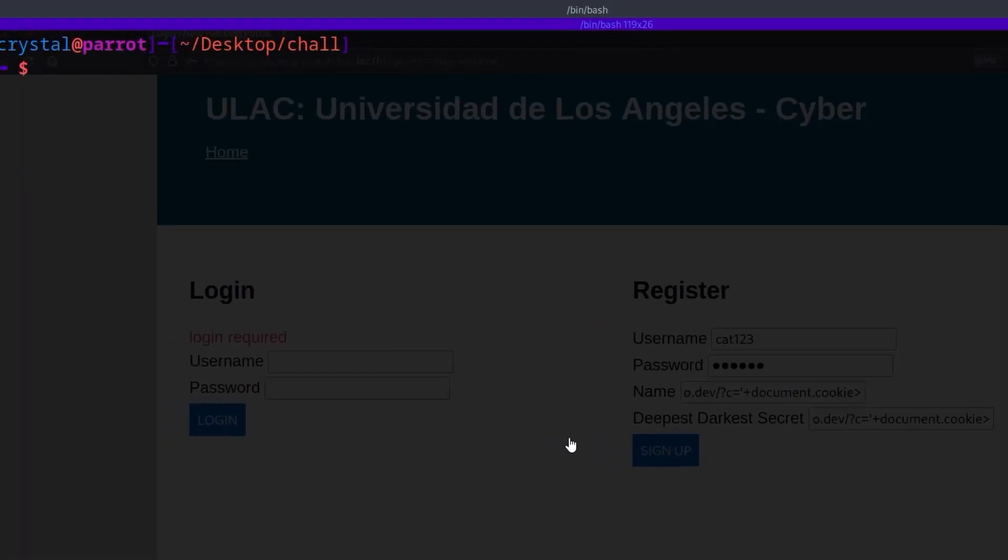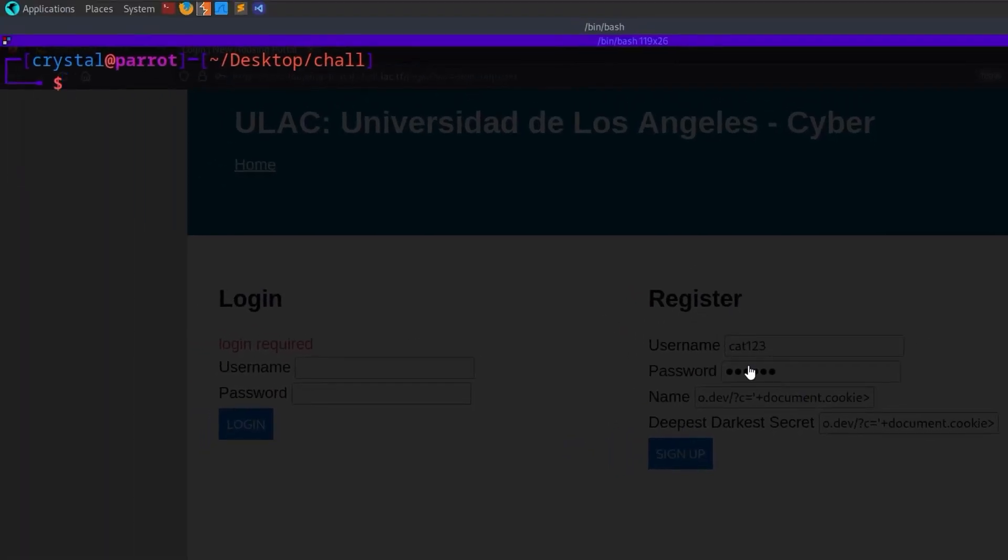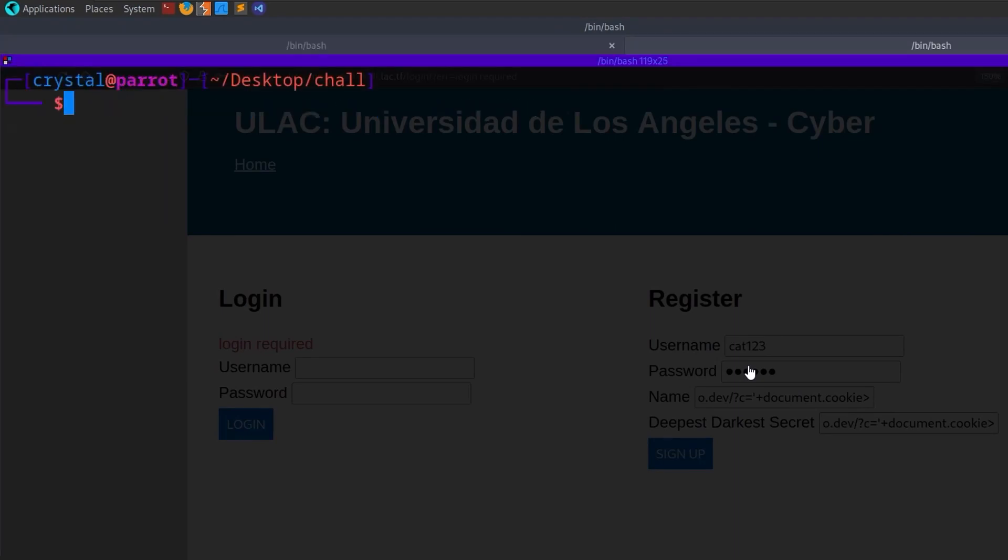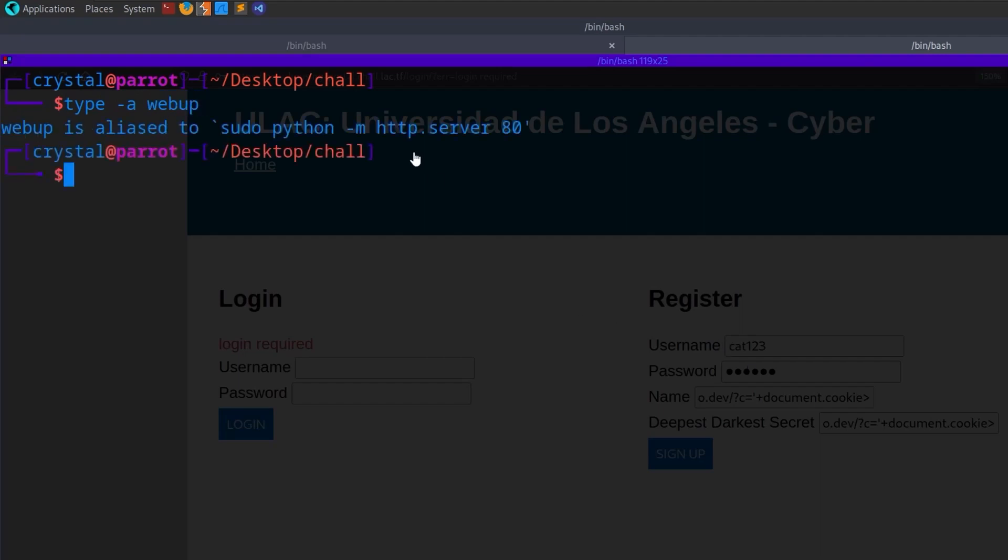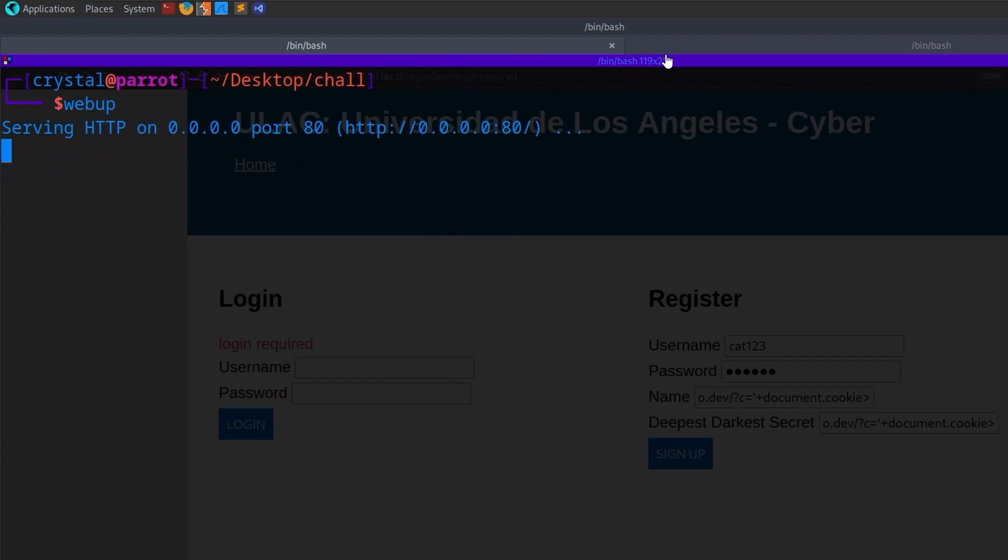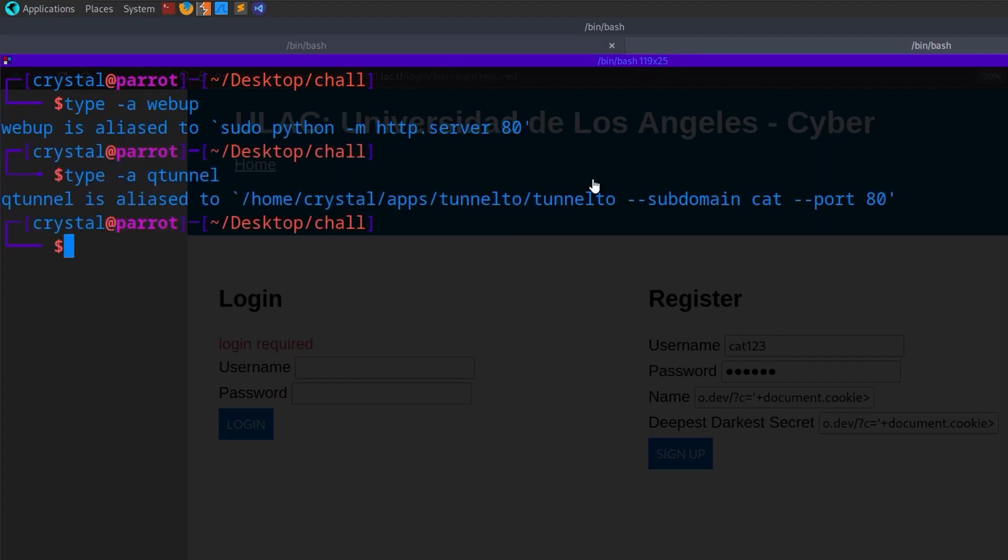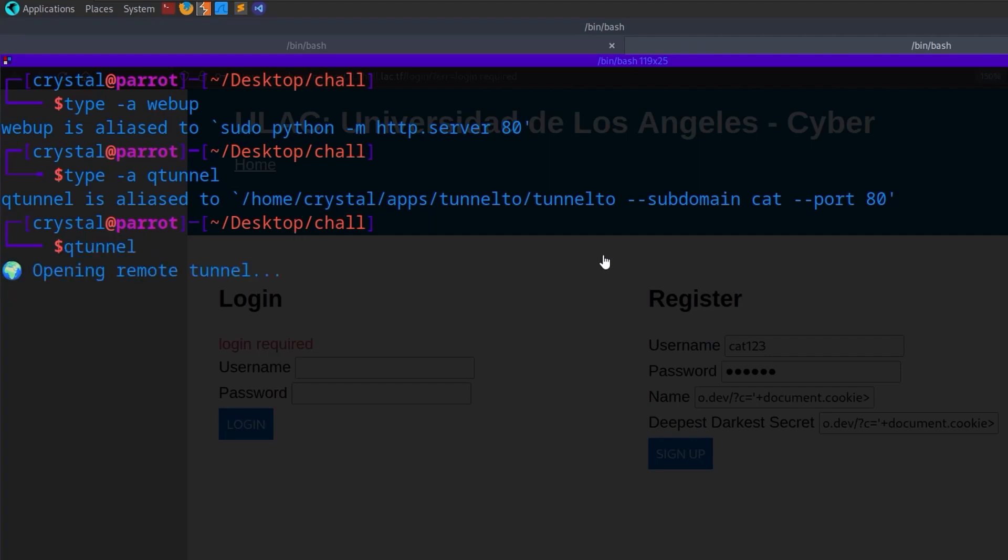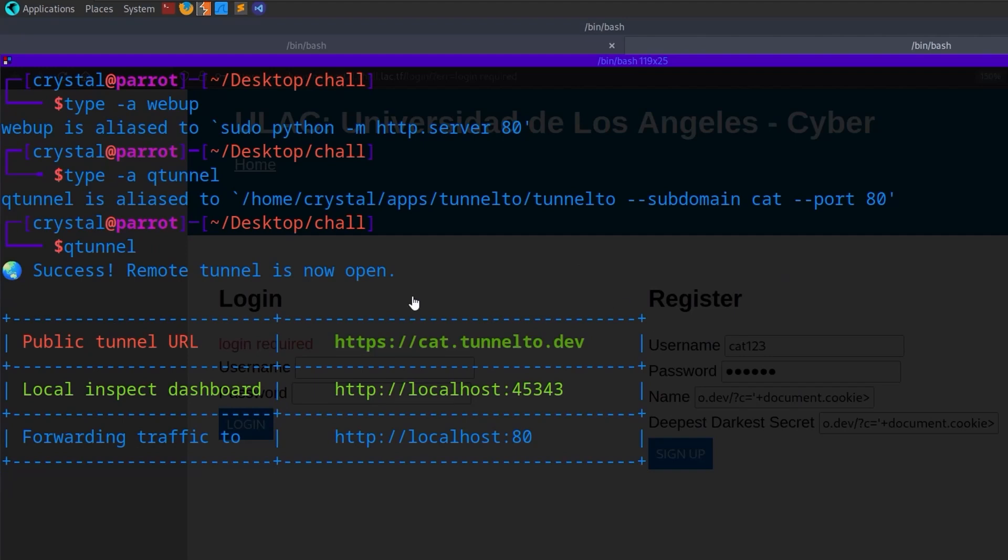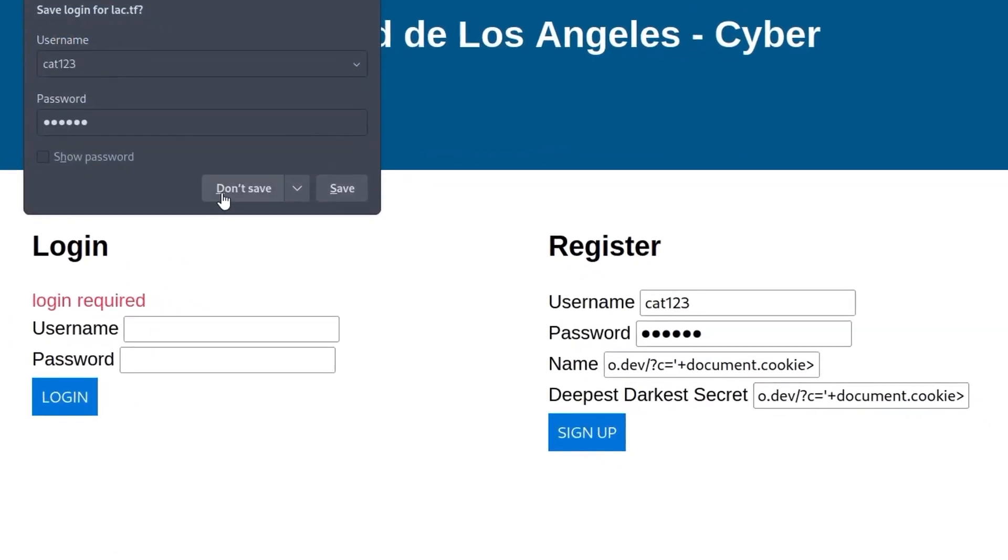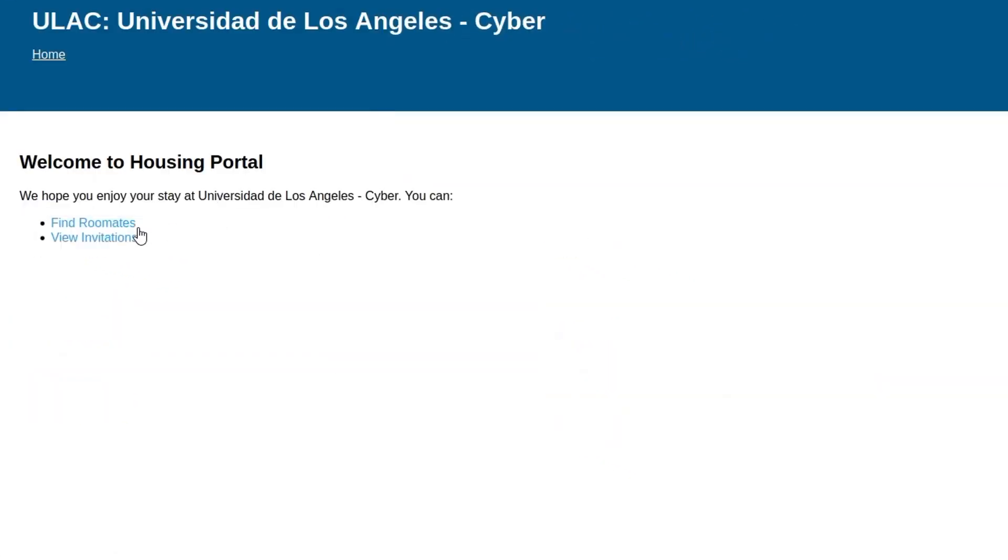But actually, I need to launch this. So let me do web up, which is just a Python. Let me just show this because I'm going to get people asking how do I do it. So it's just an alias for Python-m HTTP server. So it's launched a local HTTP server. And then I'm also going to do another alias, which will basically just launch that tunnel that I have set up. You can use something like ngrok here or a quest bin if you don't have something like this. But here we go. We'll do a queue tunnel, and this is going to set that up. So now any traffic that goes to cat.tunnel2.dev will go to the local server.